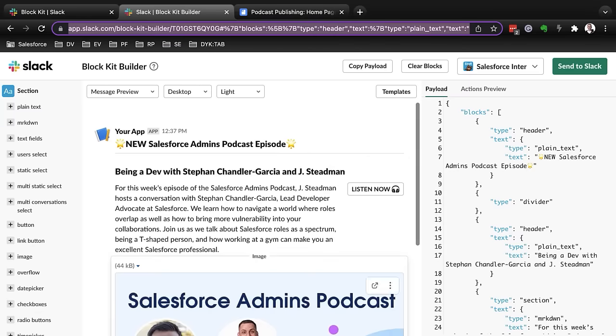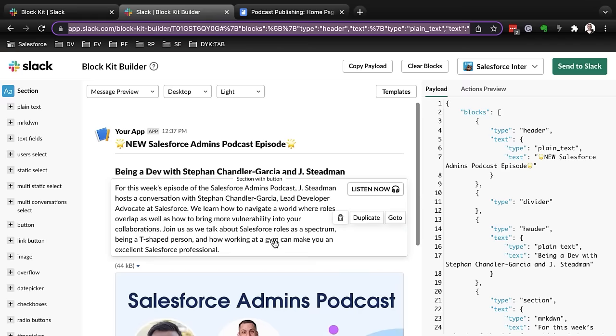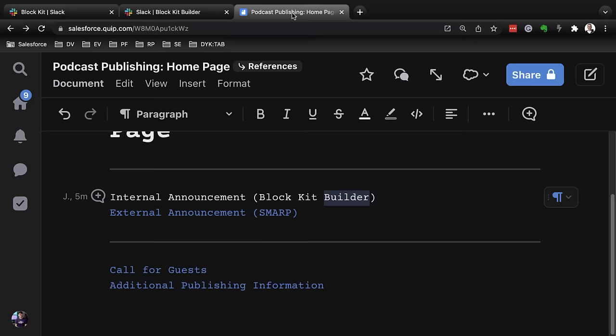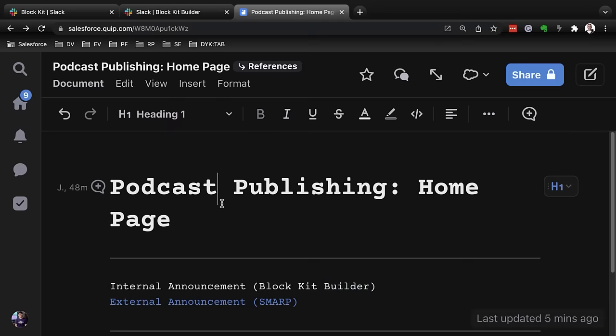So I'm going to go ahead and copy this. And now I'm going to move over to an application that I use for my own documentation. So this is a Quip doc that I put together for podcast publishing. I like to keep a homepage that consists of all of the resources that I need to do a certain task.